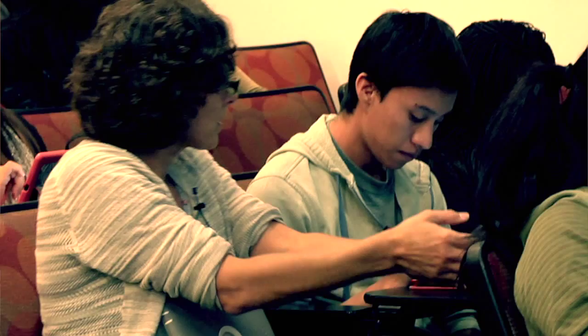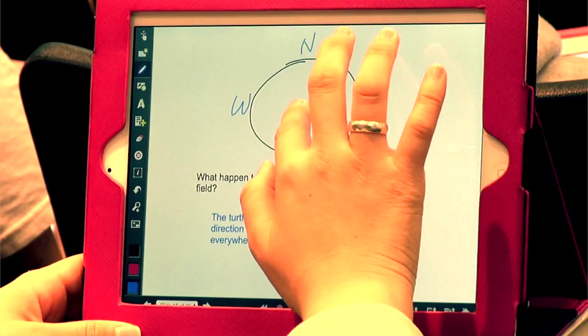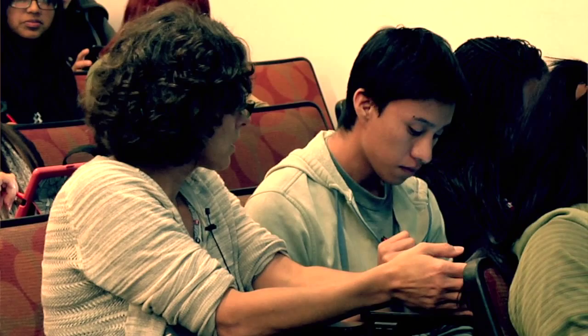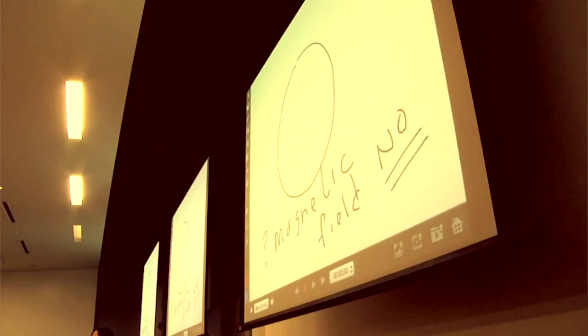I can ask students to say, okay, why don't you show me what you've done? And I hand them the iPad, and it'll be projected to the entire class. They can then upload it to Moodle directly and receive credit for in-class participation.